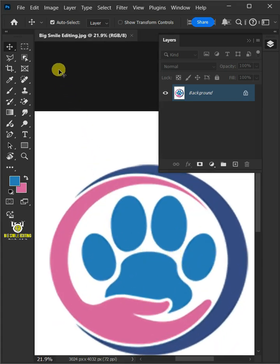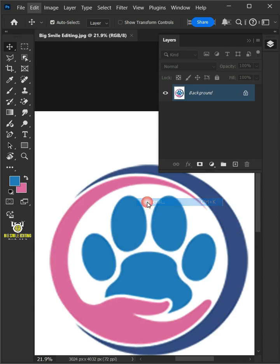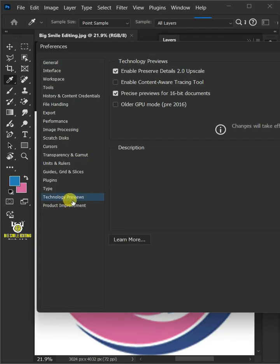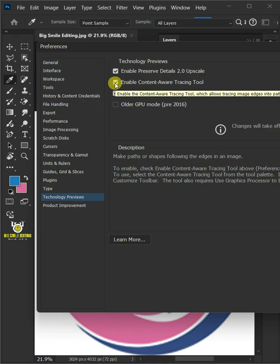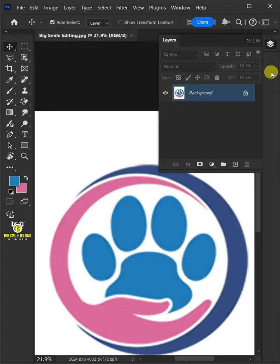go to Edit, and open your Preferences panel. Click on Technology Previews. Then enable Content-Aware Tracing Tool. Press OK and restart your Photoshop.